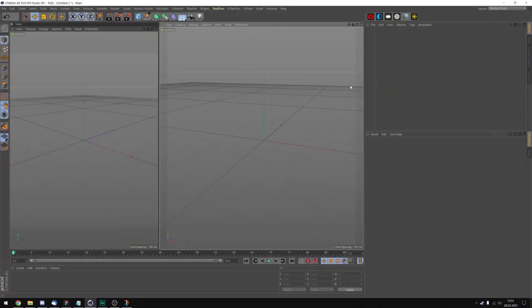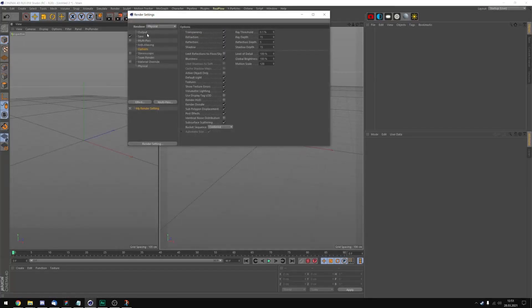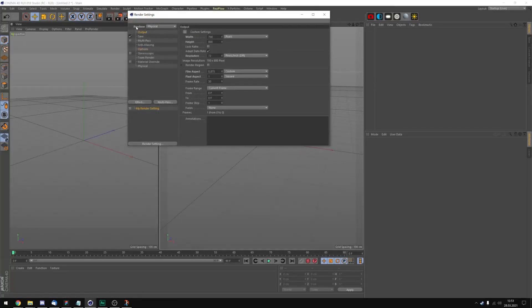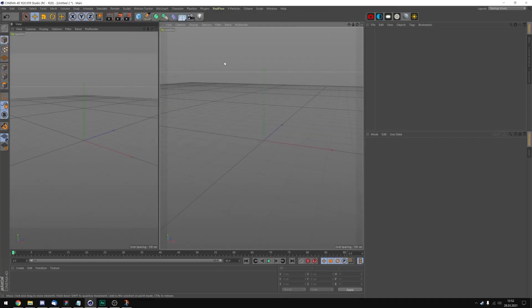So the first thing we're going to do is setting up our scene. I've already done it. I've just changed the renderer to physical, the width to 700 and the height to 800 and that's pretty much it.